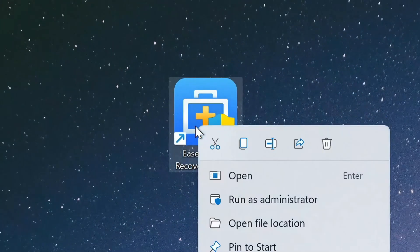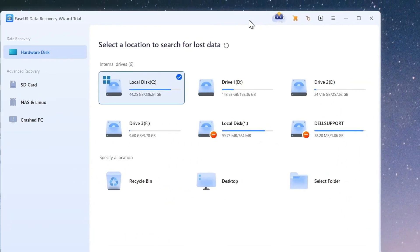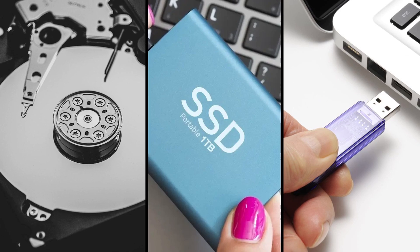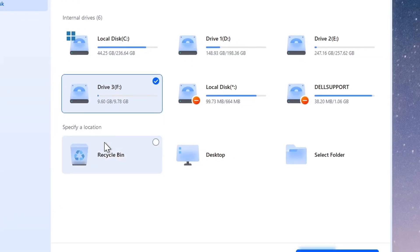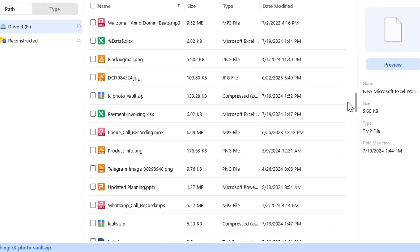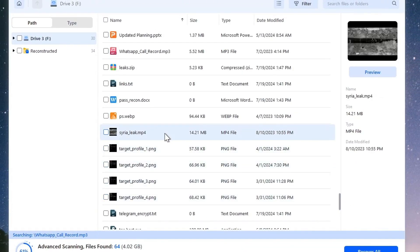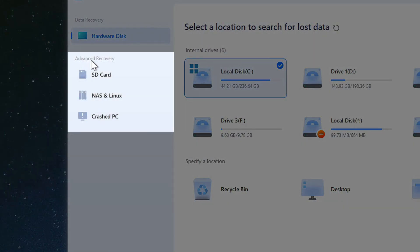EaseUS is a data recovery software that specializes in retrieving lost or deleted files from various storage devices, including hard disk drives, SSDs, or USB drives. It's known for its user-friendly interface and comprehensive scanning process, which can locate files that even some of the best recovery tools might miss, and allows preview of all deleted files for free before committing to recovering them.